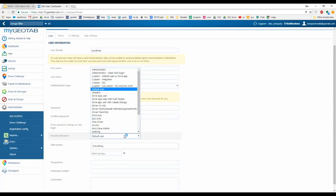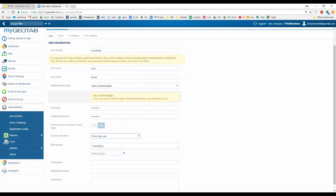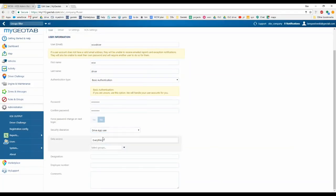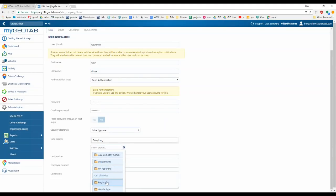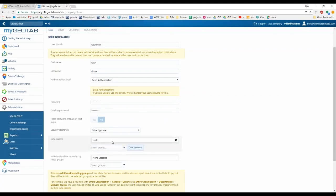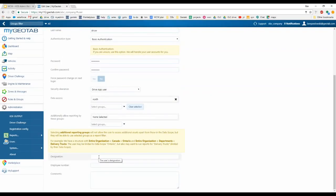You can create custom security clearances — for example, DVIR only, messaging only, or allowing the driver to change their own rule set. Most of the time you'll use the default security clearance: Drive App User. Below that is Data Access — set this to groups appropriate for the user. Users won't be able to see vehicles or HOS logs outside their data access. At the bottom you can enter a designation, employee number, and any comments.